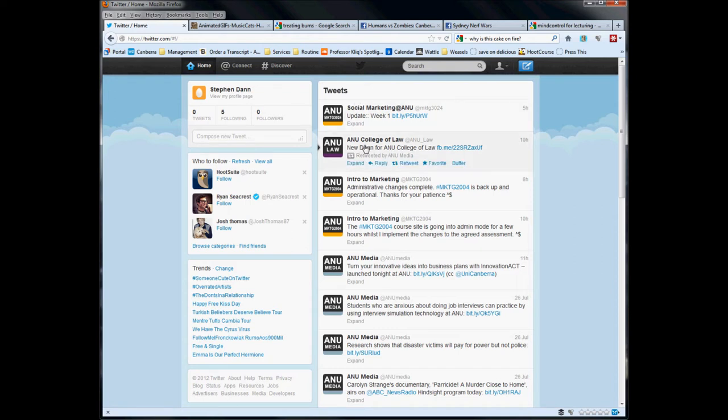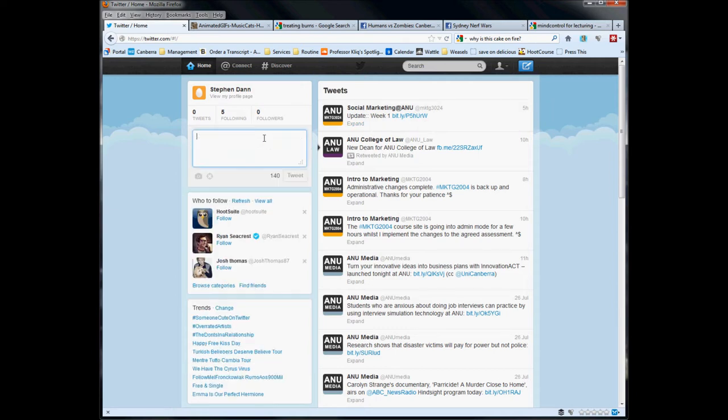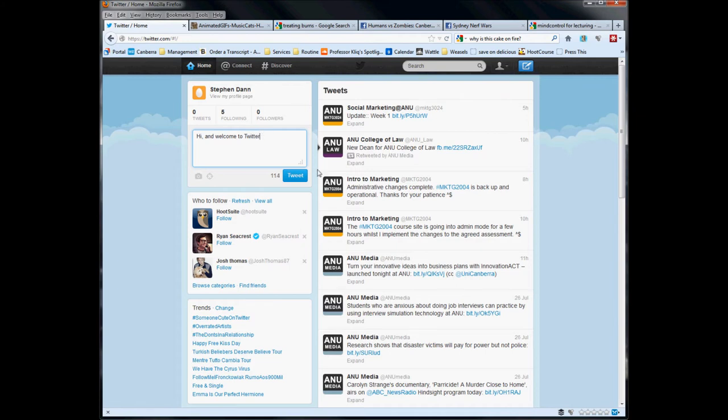The first thing that you will see is that you've got your Twitter timeline. This is the tweets section here of the content provided by the people who you're following. Now, each of these comes with a particular note for being able to expand, directly reply, retweet or favorite. The basic way content and communication works on Twitter is you either say something through the compose new tweets section.